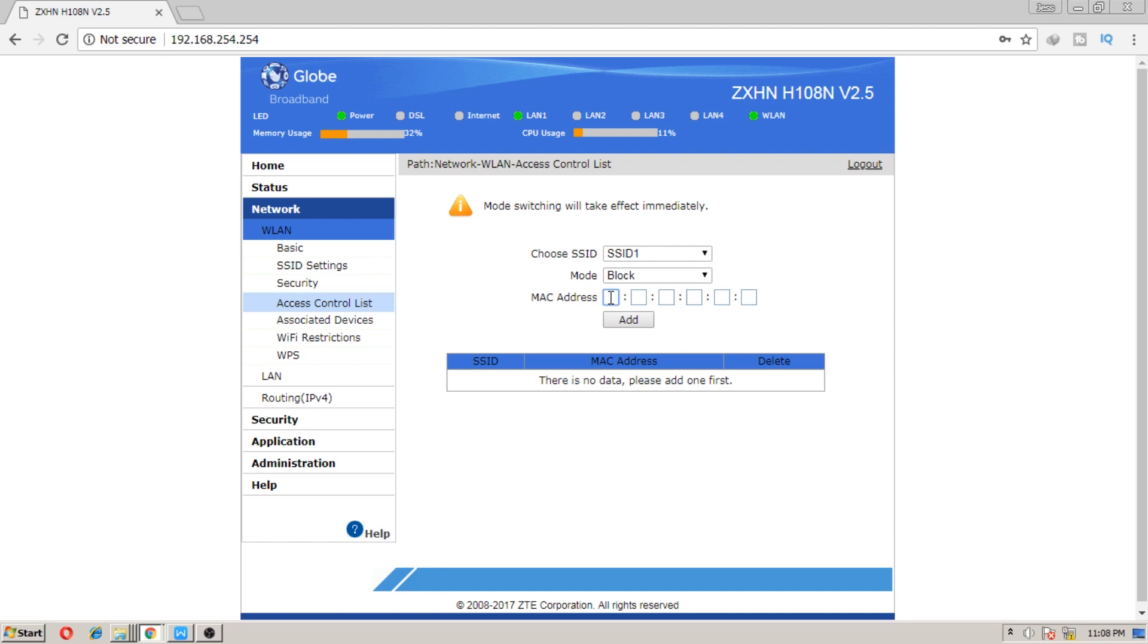Now in these boxes is where you will enter the MAC address of the one you want to block. In this process, after you have entered the device's MAC address that you want to block, after clicking add, it will take effect immediately.